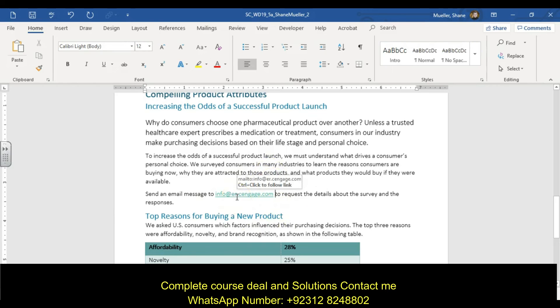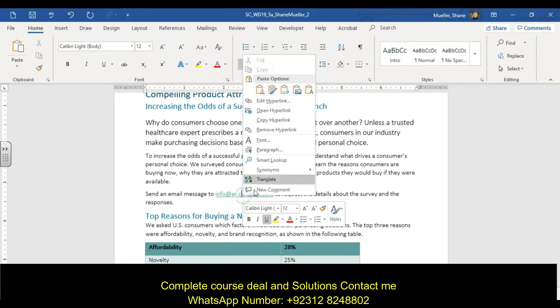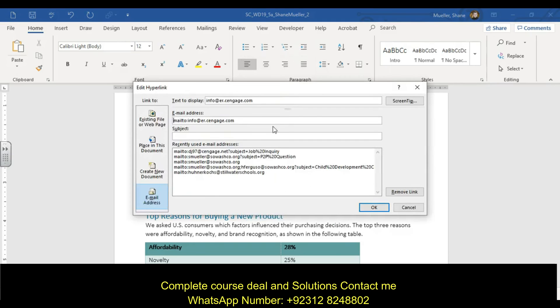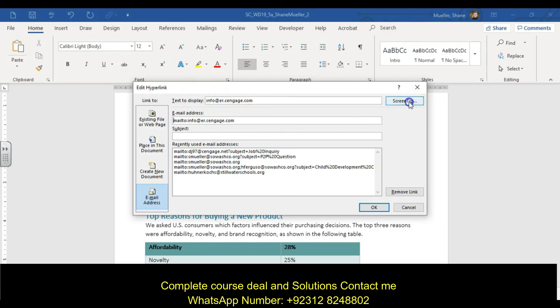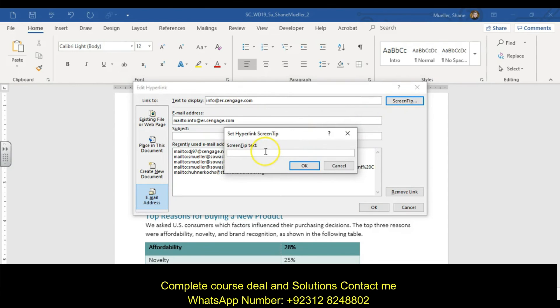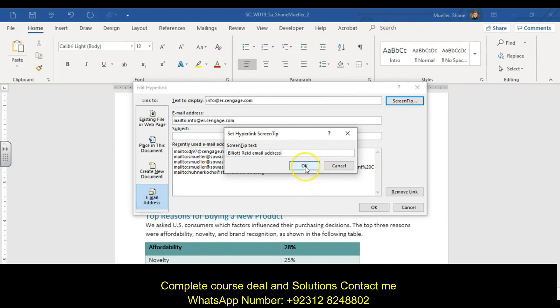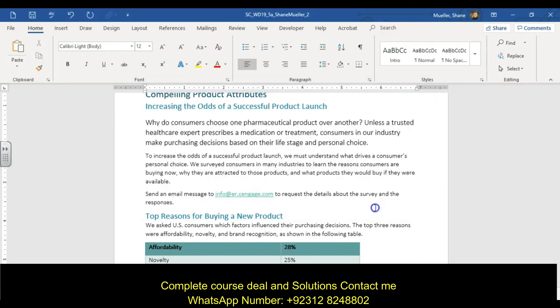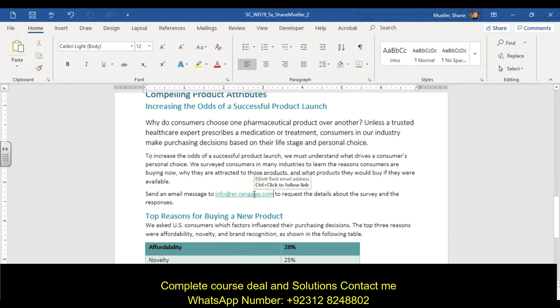Make sure it says info at hyperlink. Right click, edit our hyperlink. Make sure that it says mailto:info@er.cengage.com. The text to display is info@er.cengage.com. Add the screen tip that says Elliott Reid email address, making sure you're spelling it correctly. No period at the end of it. OK, OK. Hover over this to make sure it says Elliott Reid email address right on that screen tip. Let's go ahead and save our progress as we go.